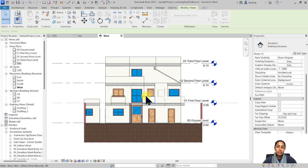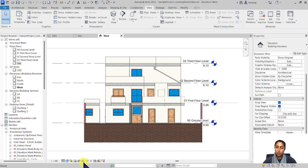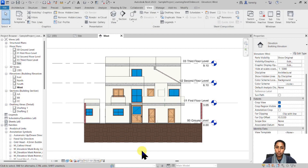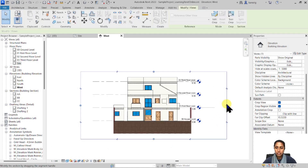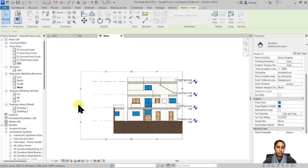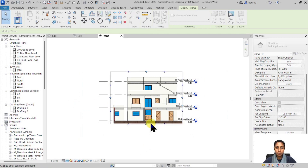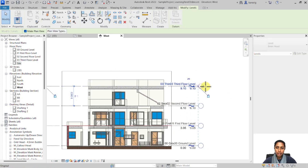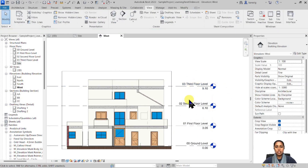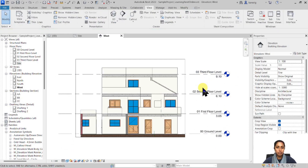The next thing I want to do is crop my view so I have only the limits I want to present. I'll switch on the crop region and the crop, and adjust the view to include only the area I want. I'll also take my levels and pull them out a little bit so they don't overlap with my building.